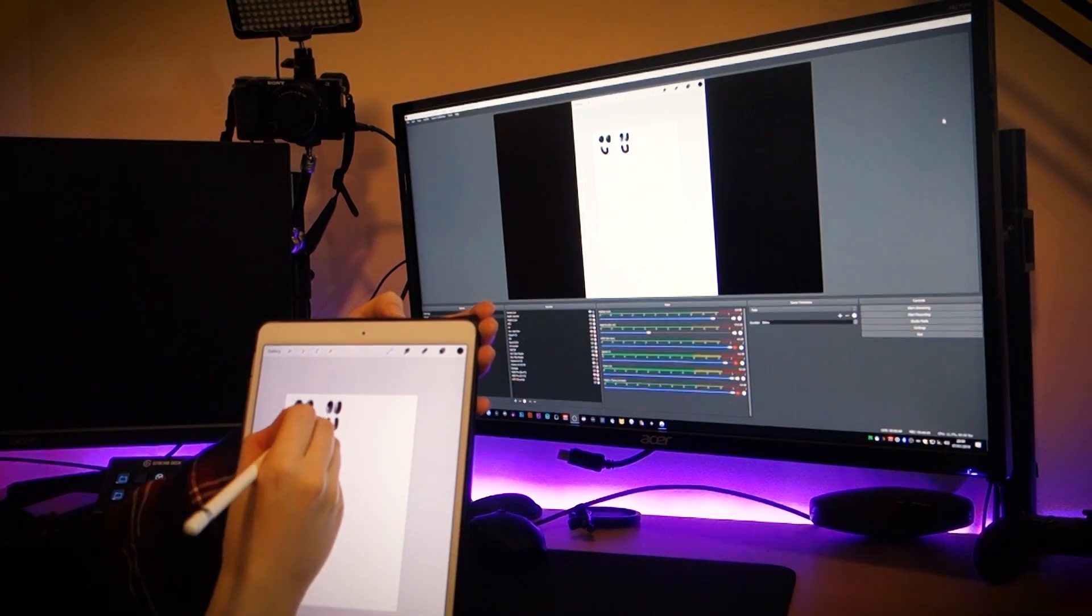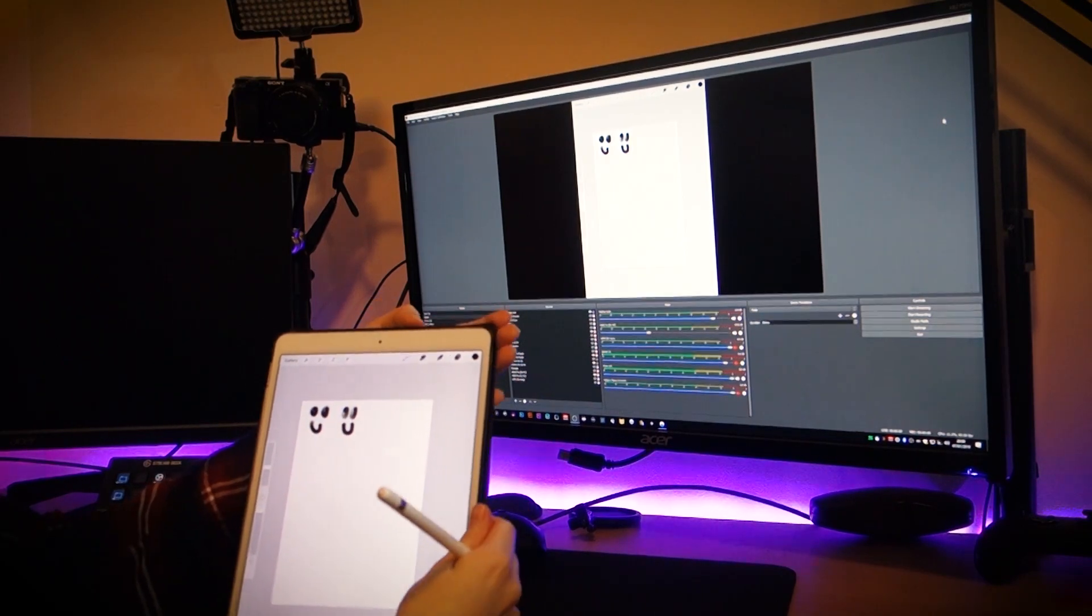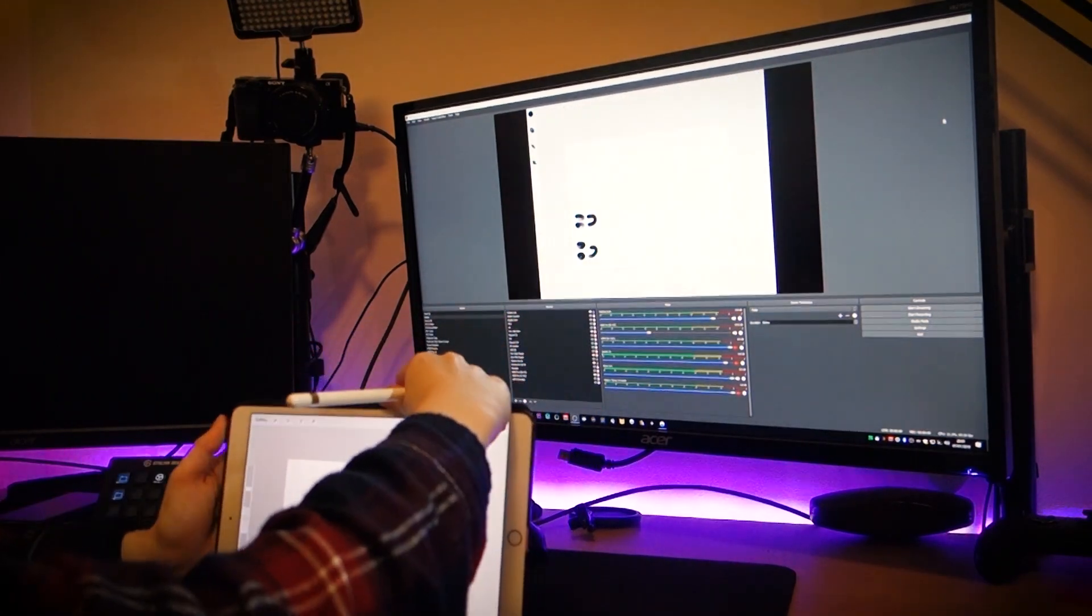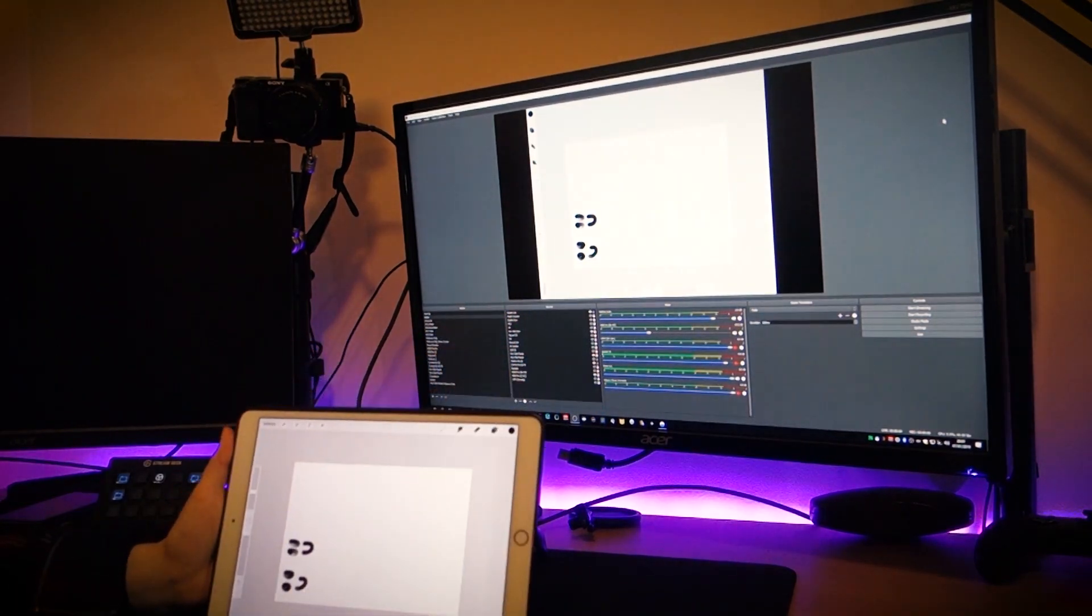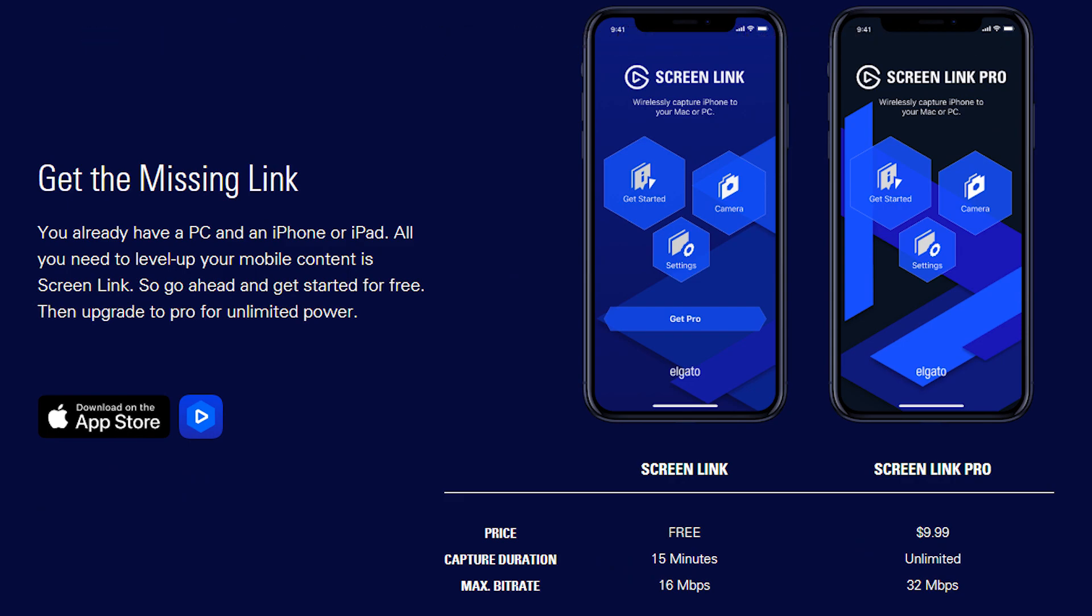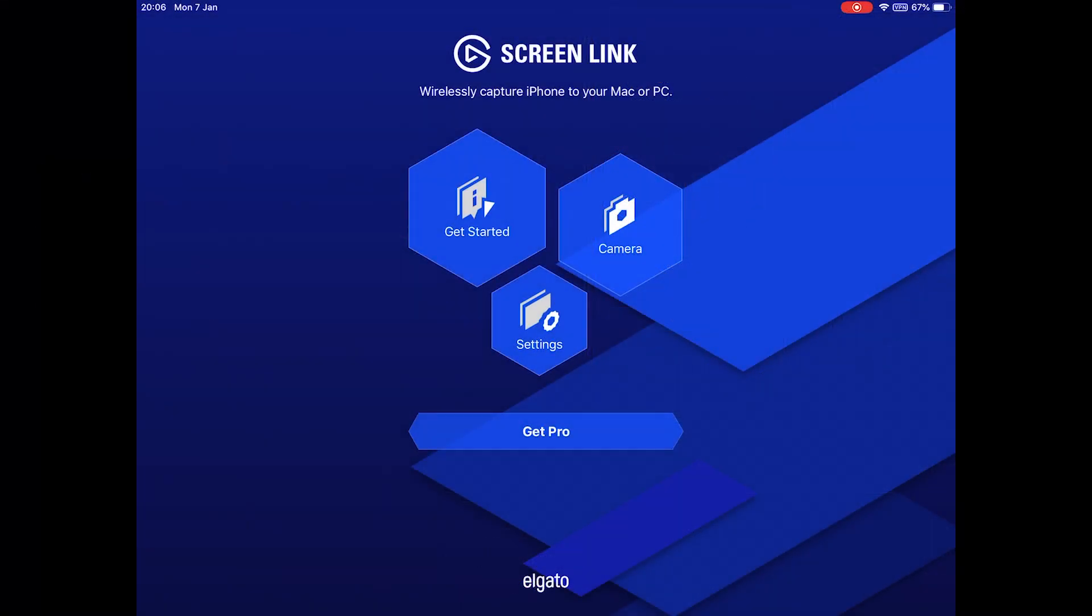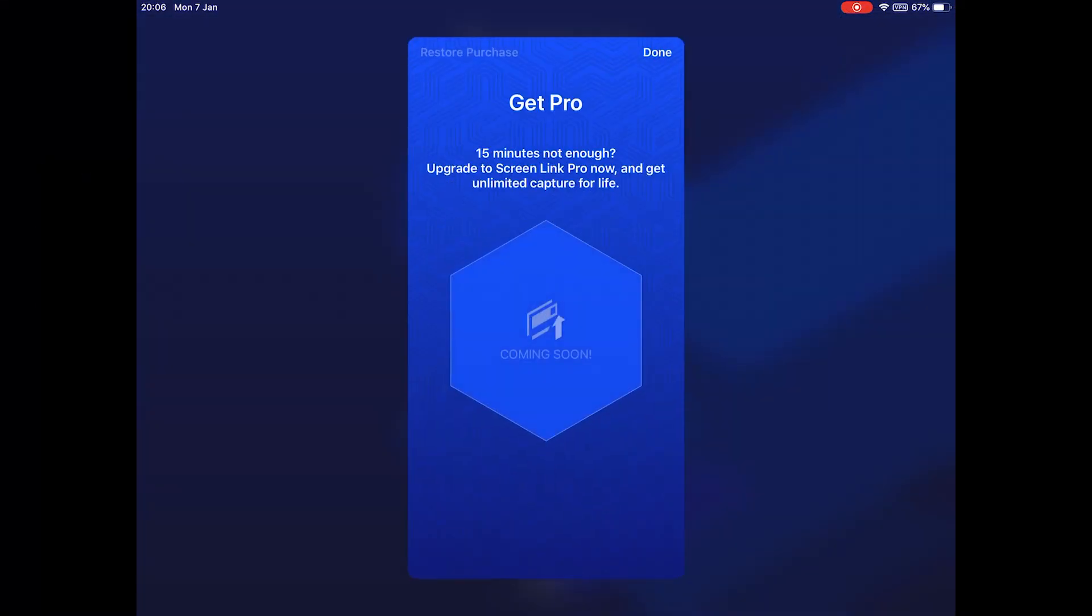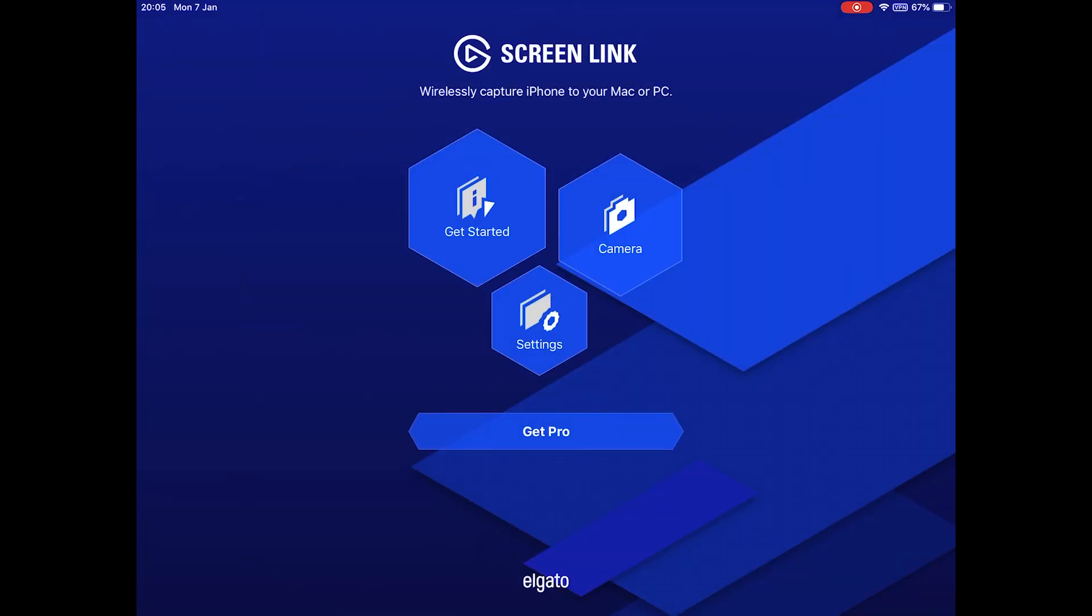There is a pro version which allows you to record more than 15 minutes at one time, however that is the only advertised difference between the free and paid app. The price for the pro version is listed to be $10, though at the time we posted this there is currently no way to purchase the full version.